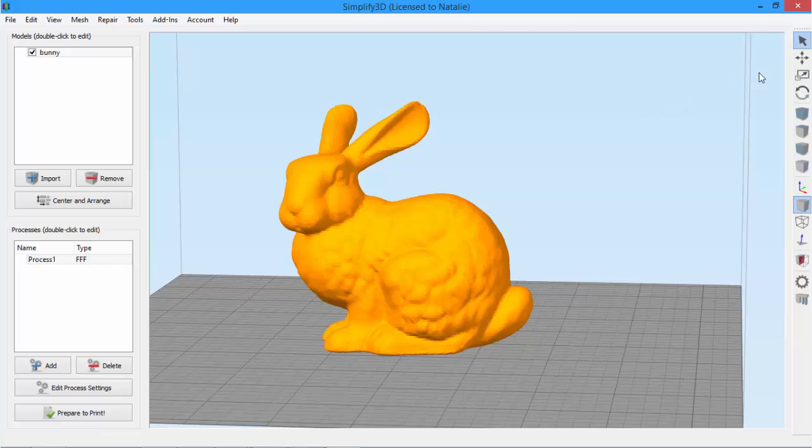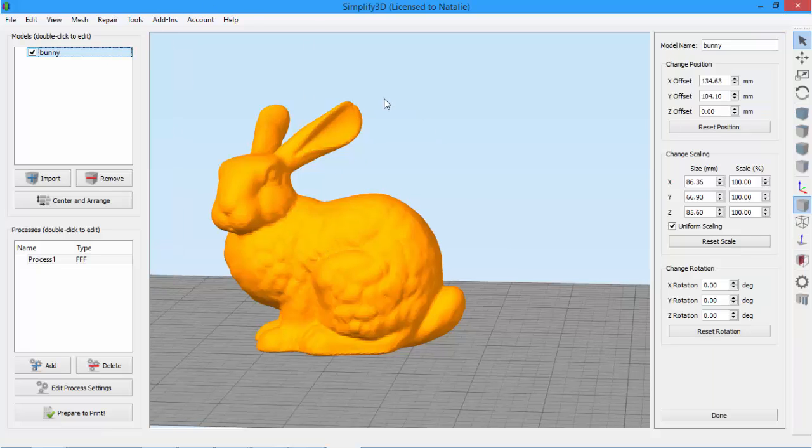While the top four icons on the toolbar are useful for making quick changes to your model, the Model Settings panel is better for precise, numeric adjustments. To open the panel, double-click the model or double-click on its name in the model list.